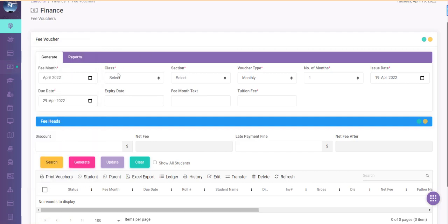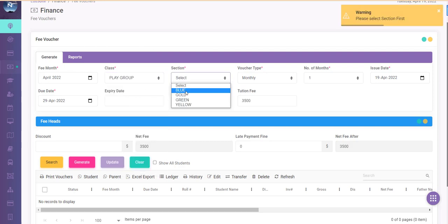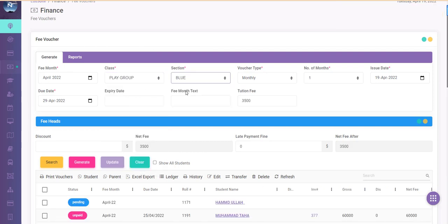The fee month is April. I am selecting playgroup. All the sections would be loaded. I would select the playgroup blue.